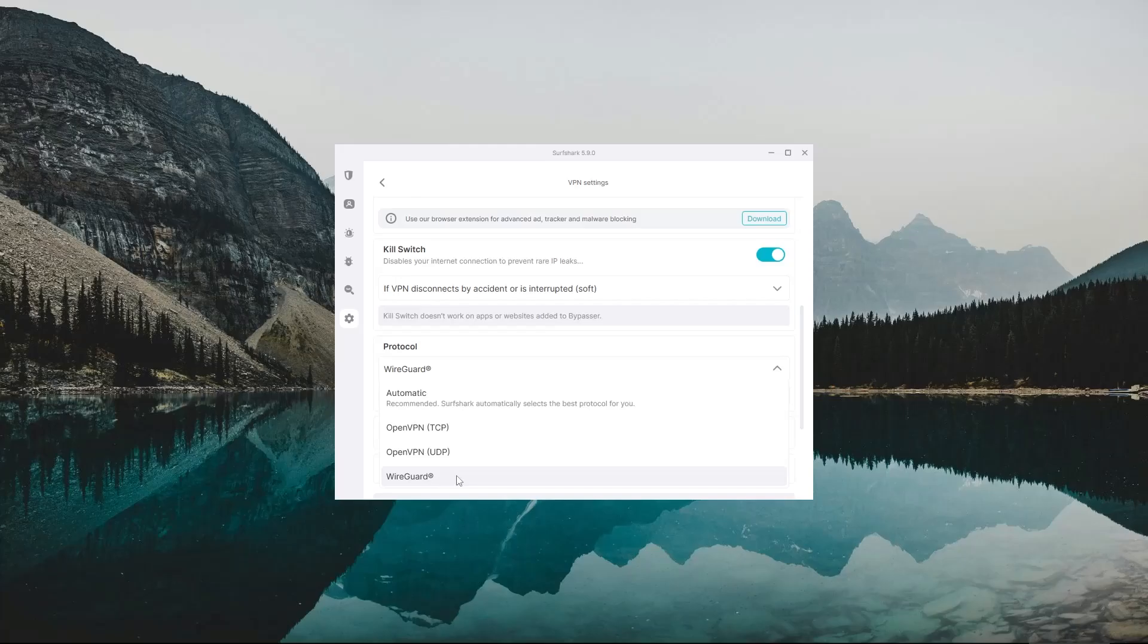That said, if you're facing issues with WireGuard, you can always set it to Automatic, and Surfshark will automatically choose which one is best for you depending on your network state.